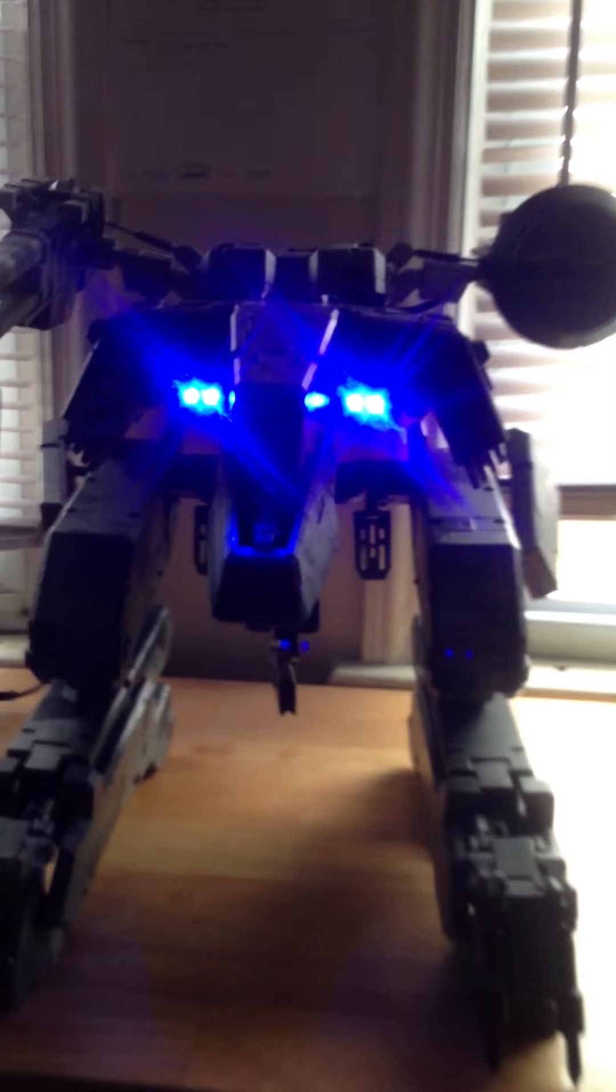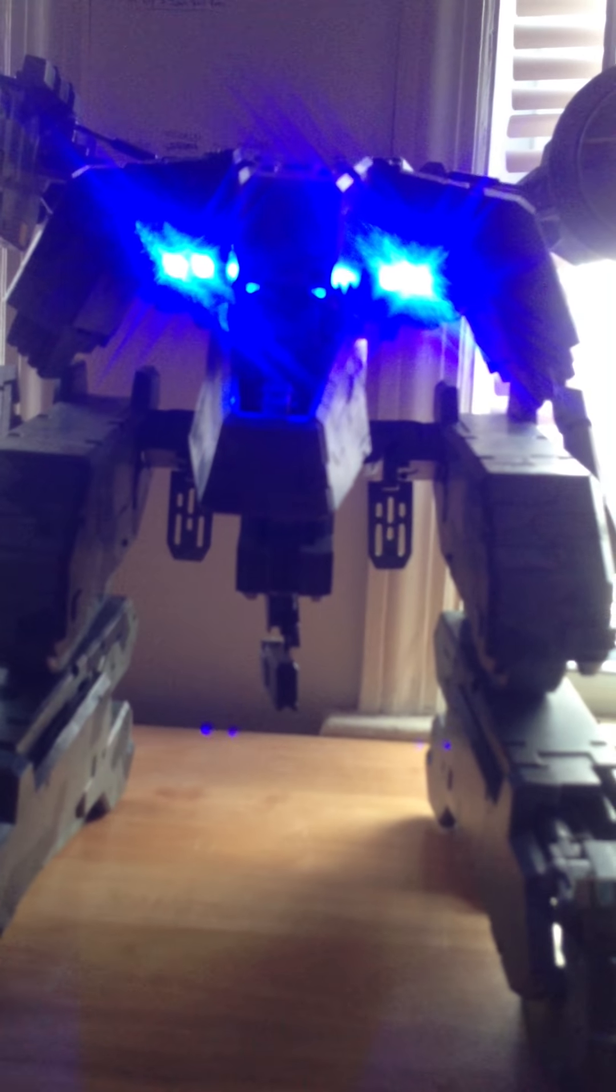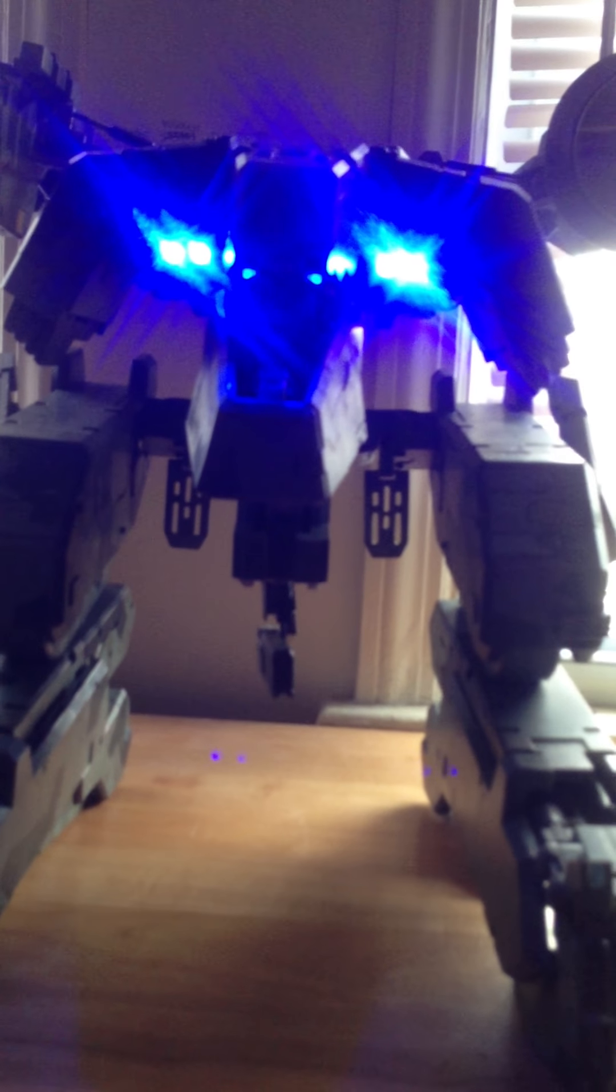There he is, Metal Gear REX. Metal Gear, this can't be.